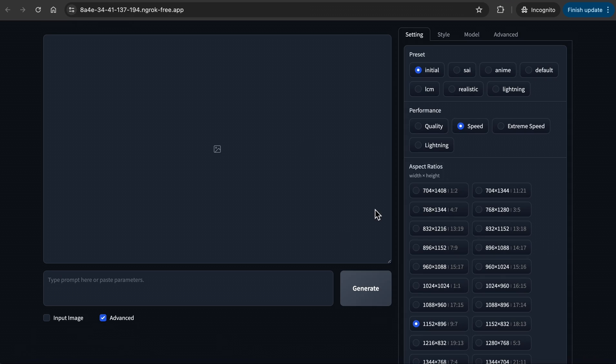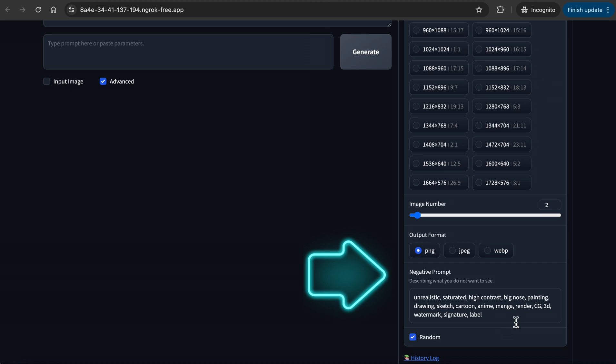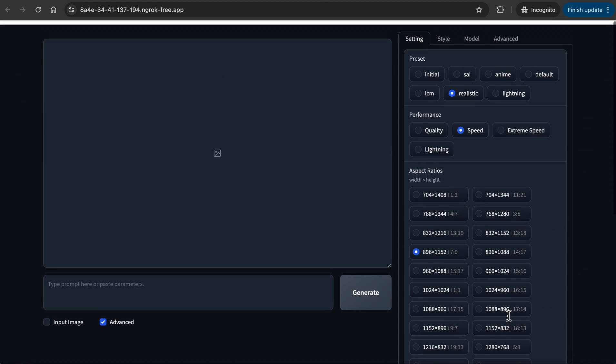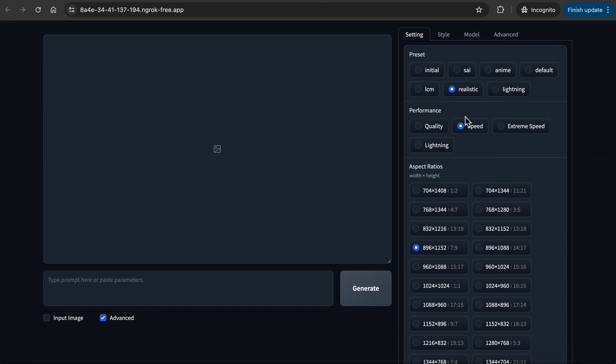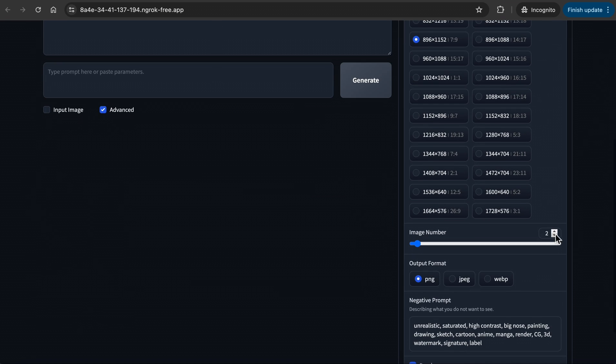When you click on Advanced, you will see this section on the right. In Preset, I usually pick Initial or Realistic. When you click on Realistic, Focus auto generates a negative prompt for you. Negative prompt is where you can input what you don't want, such as deformed fingers, blurred images, and so on. You can always delete, replace, or add on to this. For the performance, I honestly don't see too much difference between quality and speed in the generation time, so I usually just stick with quality. Under Image Number, you can adjust the number of images you want to generate.